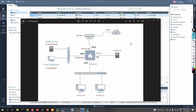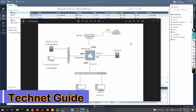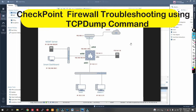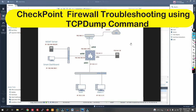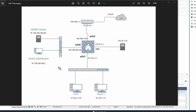Hello friends, welcome to my YouTube channel Tech Net Guide. In this video, we will see advanced troubleshooting of CheckPoint Firewall with the tcpdump tool.